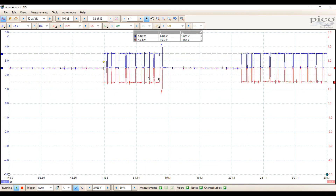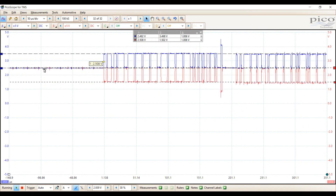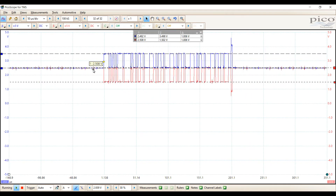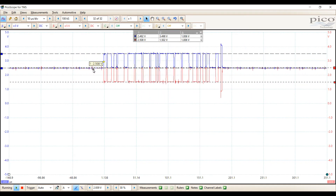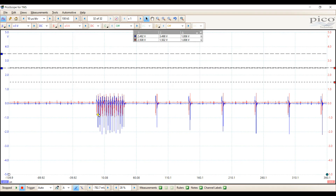Let's take a look at a short on CAN high. Here's our normal signal — now create the short. Notice our idle voltage went from two and a half volts and is now sitting at zero, which makes sense since we're shorted to ground. There are some attempts at communication, but they're simply not getting any pulse width or amplitude. So this would definitely be a no communication situation.